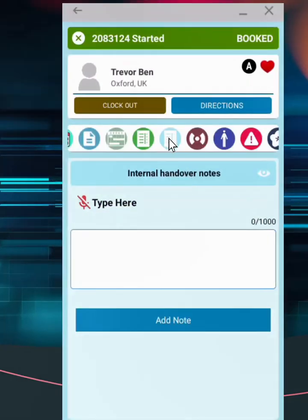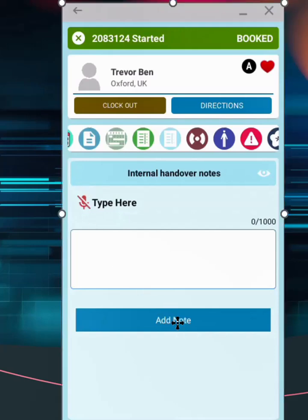To add an internal note, that can be seen only within the business, use the light blue icon. You can record or type.